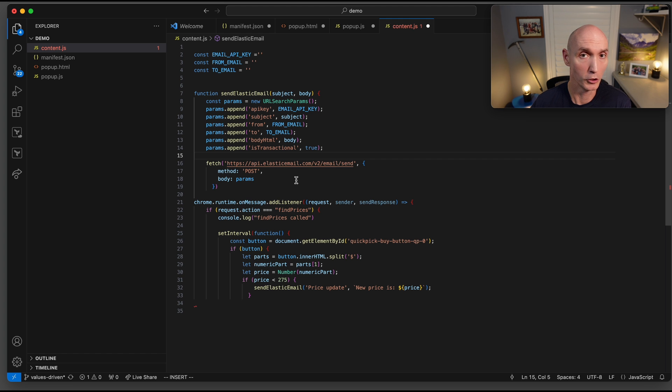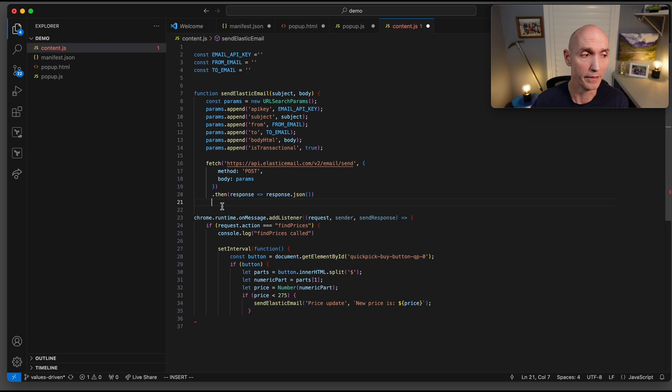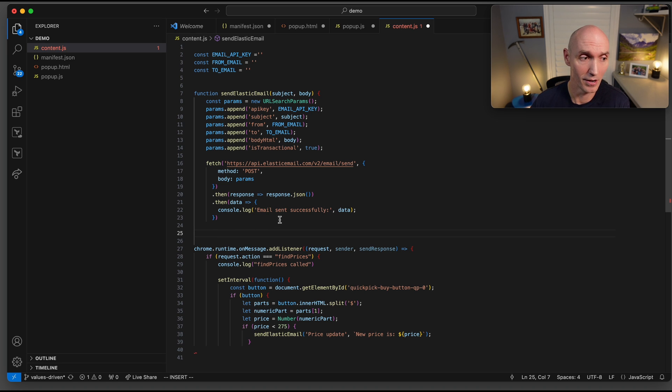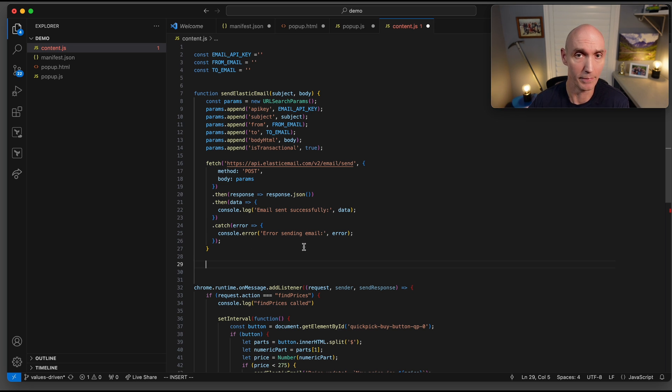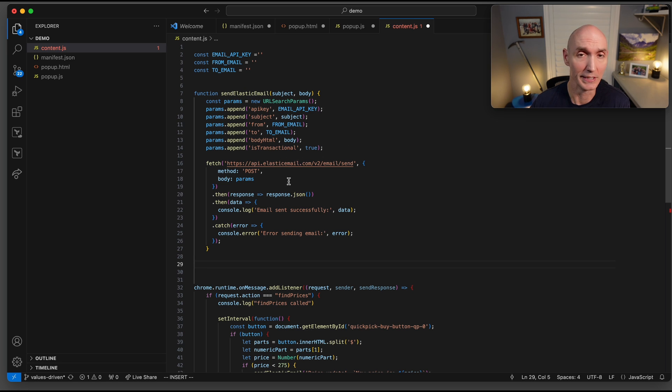Next is going to be calling the elastic email API. Here it is, elasticemail.com/v2/email/send. It's going to be a POST and you're just going to send it those parameters that you already built up. We're going to do a .then. So when it returns, we're going to be getting the JSON of the answer. We're going to do another .then and get the data so we can actually print to console.log the email was sent successfully. If that didn't work, we're going to do a .catch on the error and print the error of why the email was not sent. And that wraps up the send elastic email function. Super easy and handy.